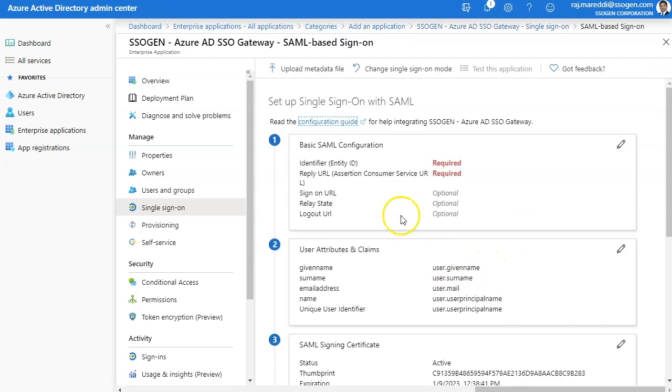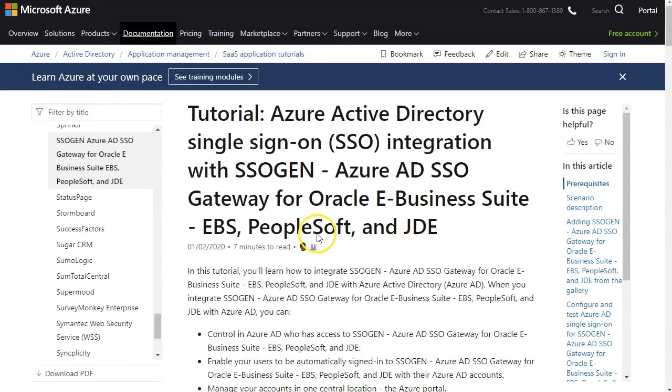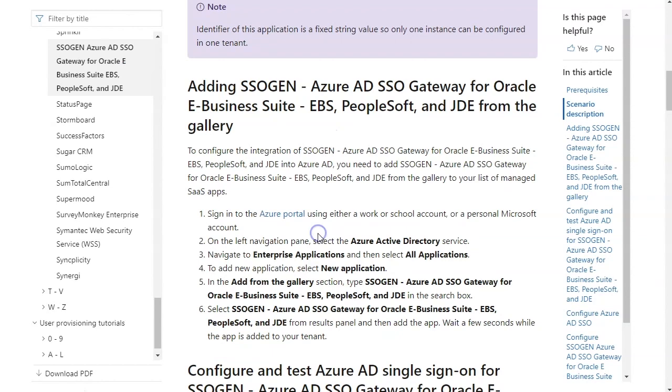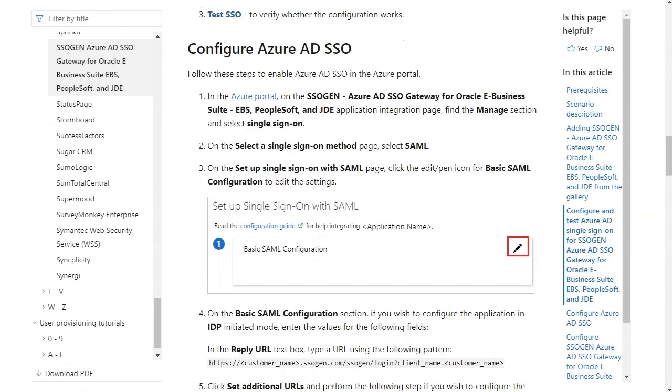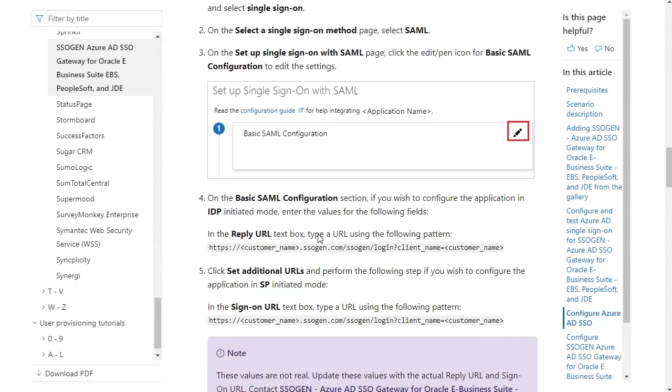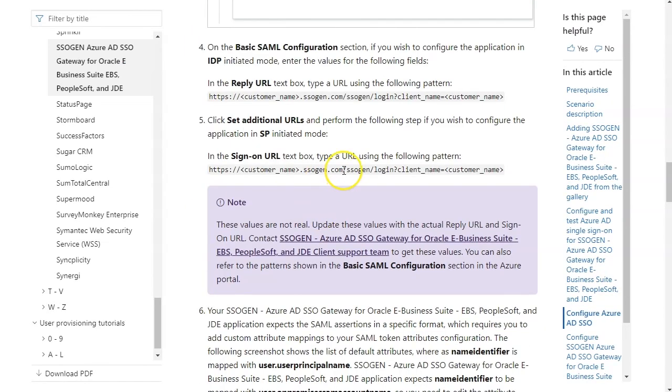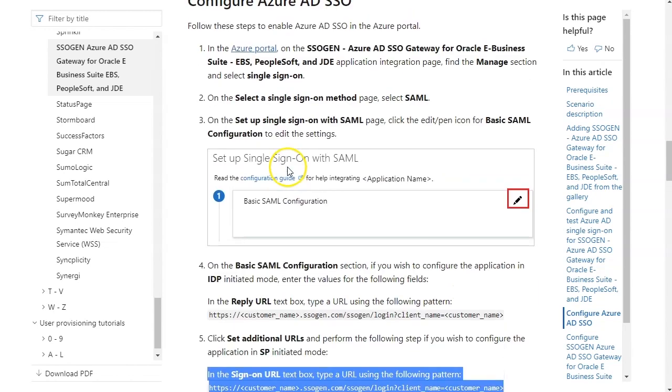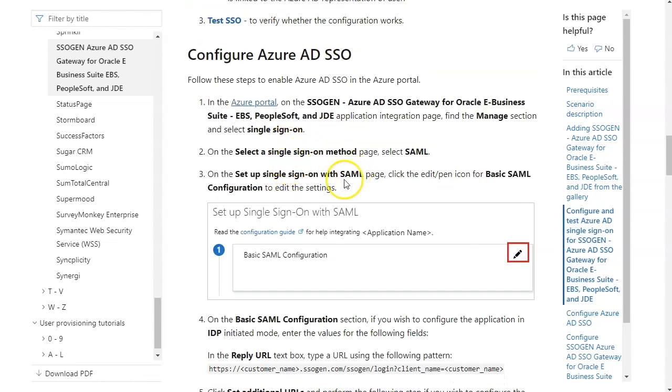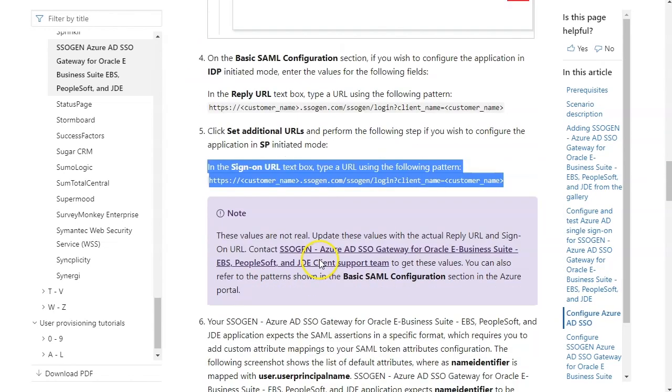Default entity ID does not need any changes. Change the reply URL, also known as ACS URL, to your customer SSOgen endpoint.